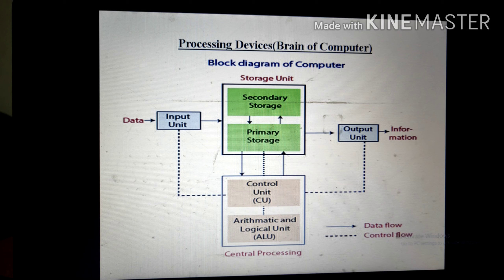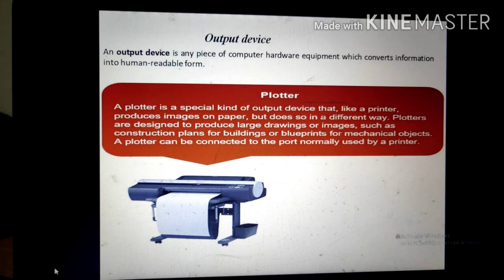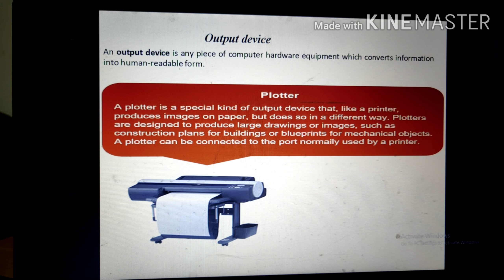The Memory Unit is like a storeroom of the computer — all data and instructions are stored temporarily or permanently. Now comes output devices. An output device is any piece of computer hardware that converts information into human-readable form. These devices are selected on the basis of their cost, speed, and the form in which output is required. One example is a plotter — a special kind of output device that, like a printer, produces images on paper but does so in a different way.